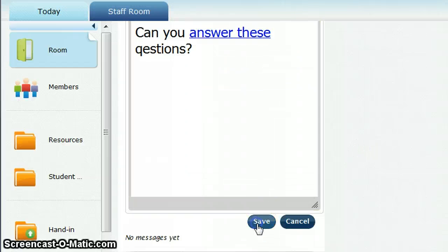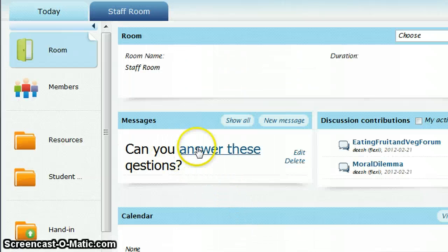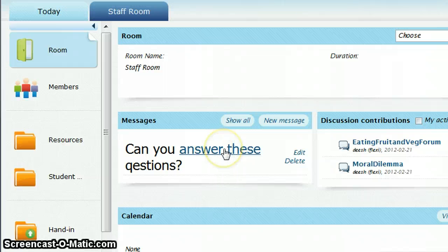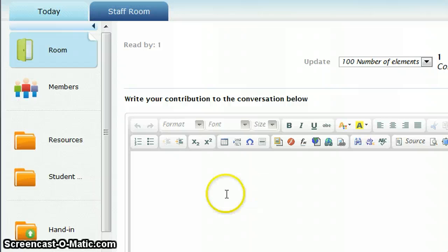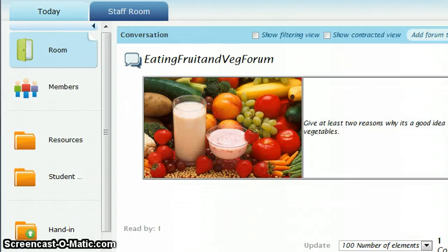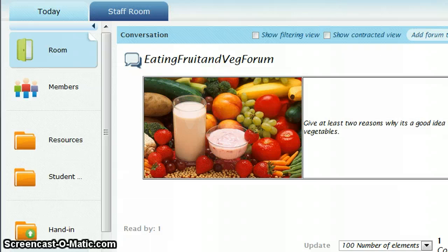Then another save, and basically what happens is now when somebody clicks on this link who's a member of your room, they click on it and they're taken to this forum to actually enter their own contribution to it and read everybody else's.